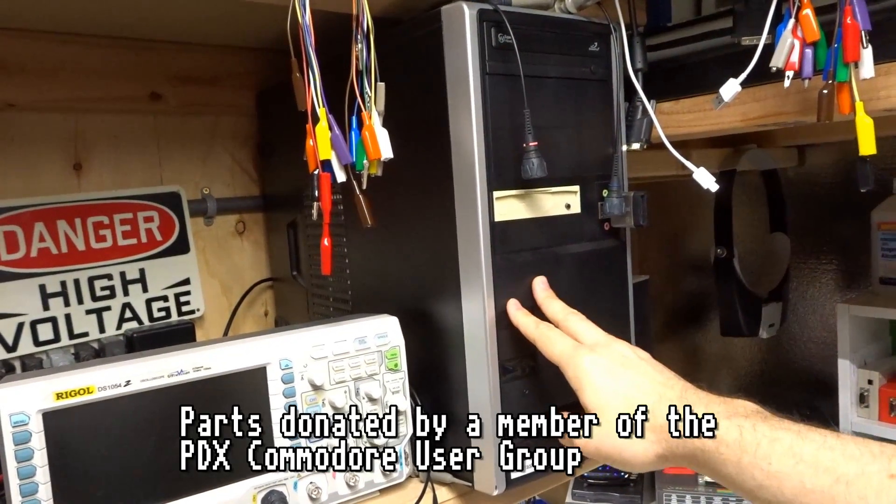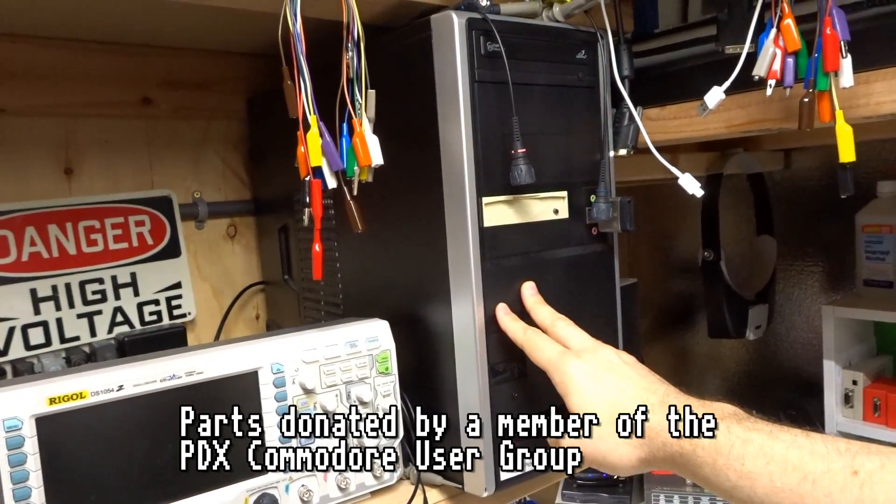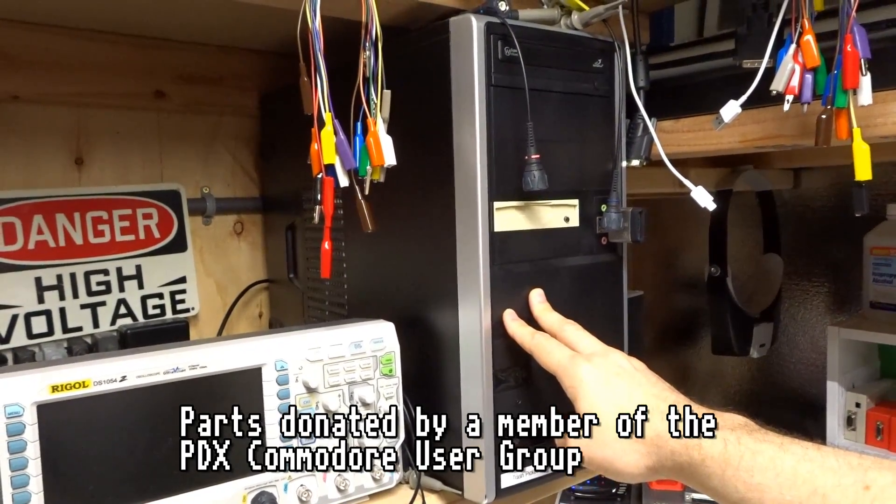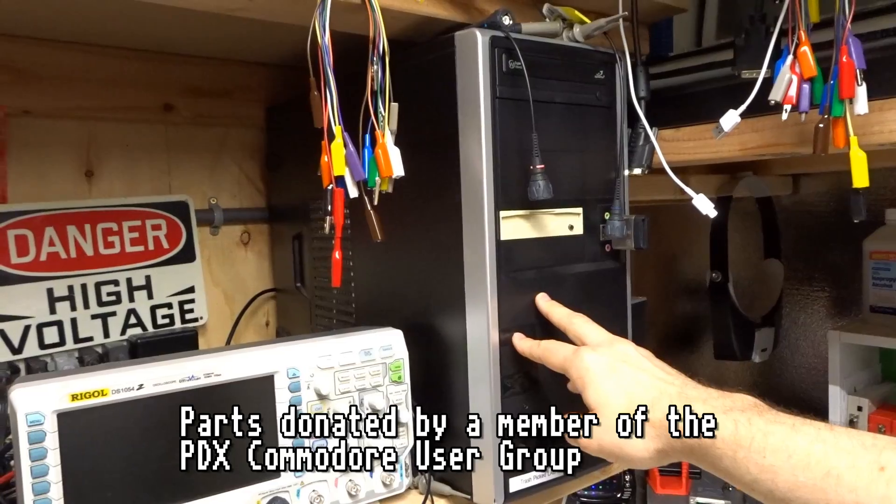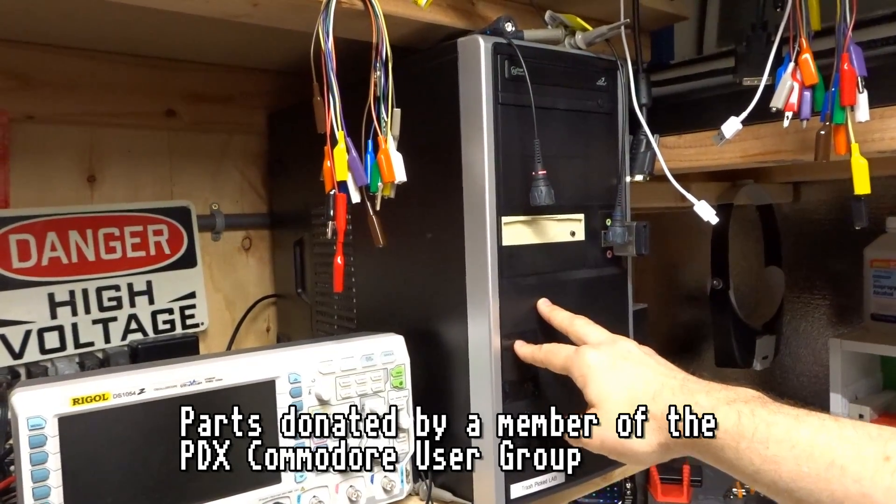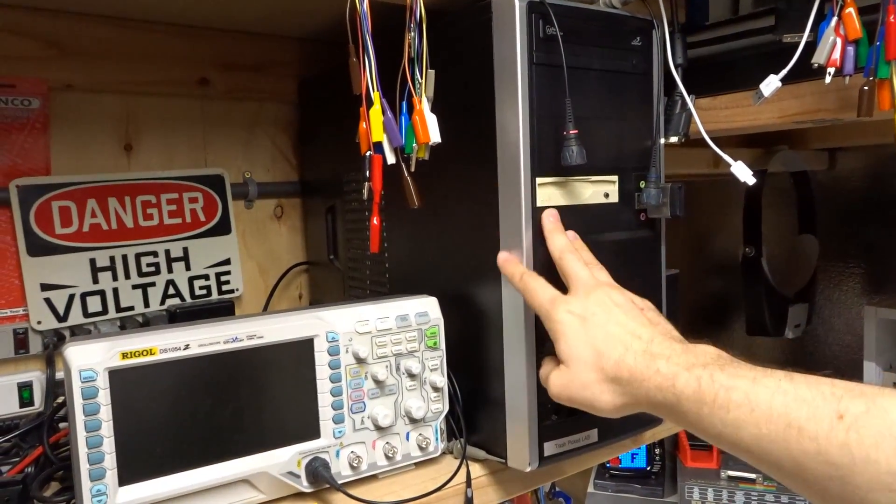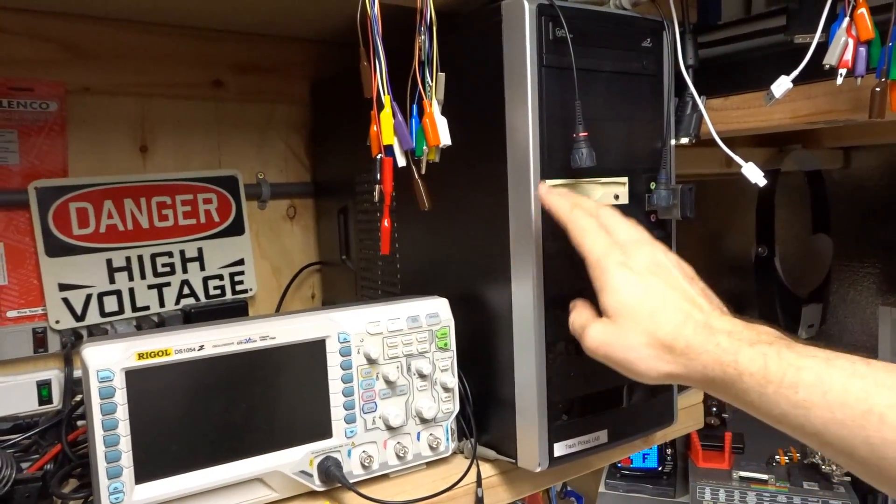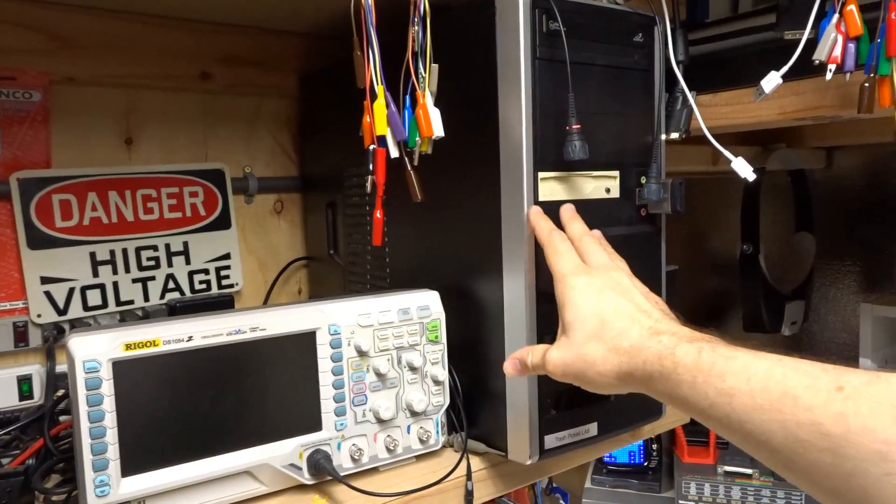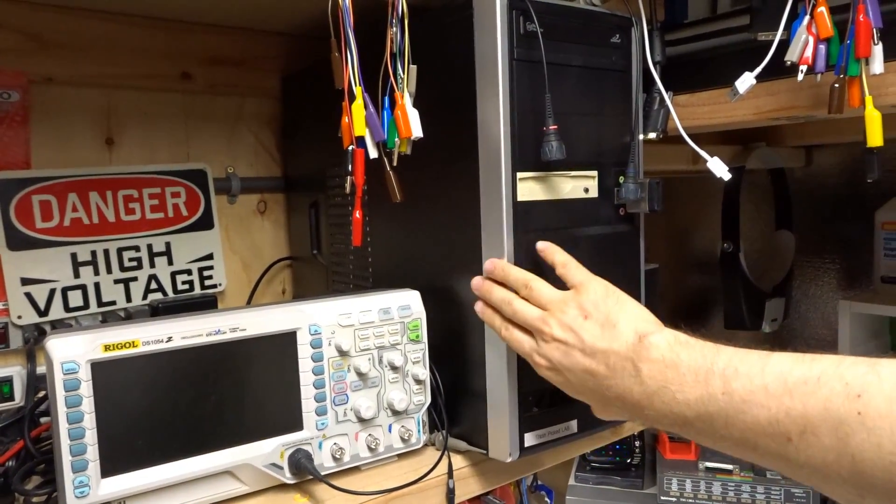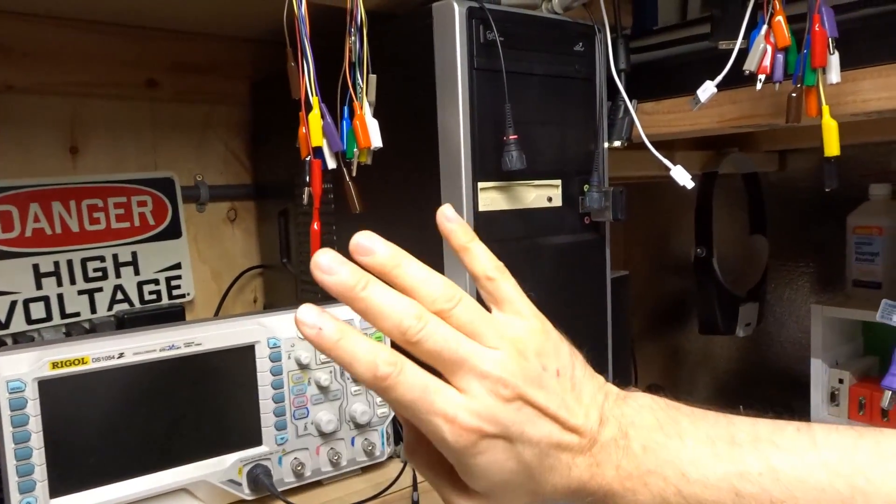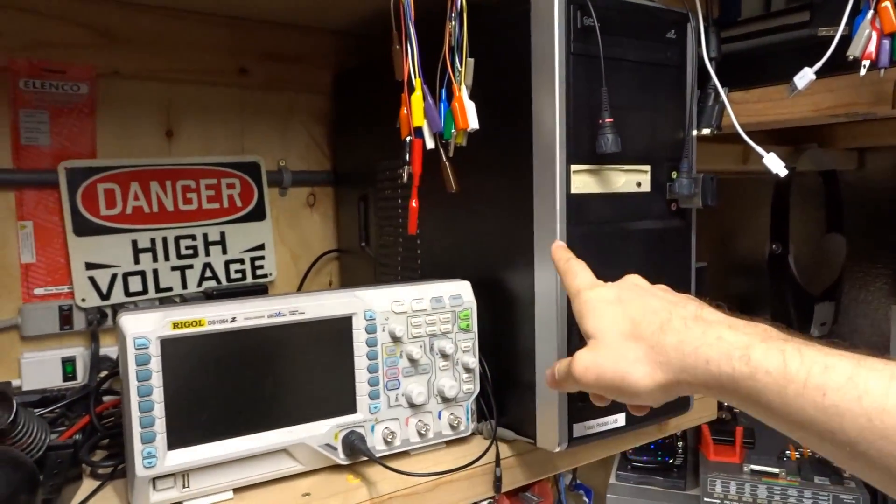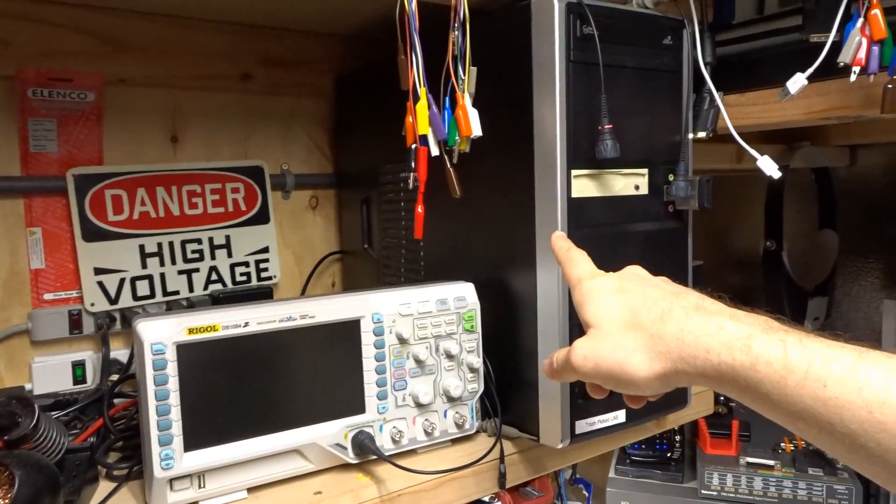So I recently switched out the motherboard in here with one that has an Intel Core i7-4790K. The computer I was using before this had PCI slots, but this one is just PCI Express.